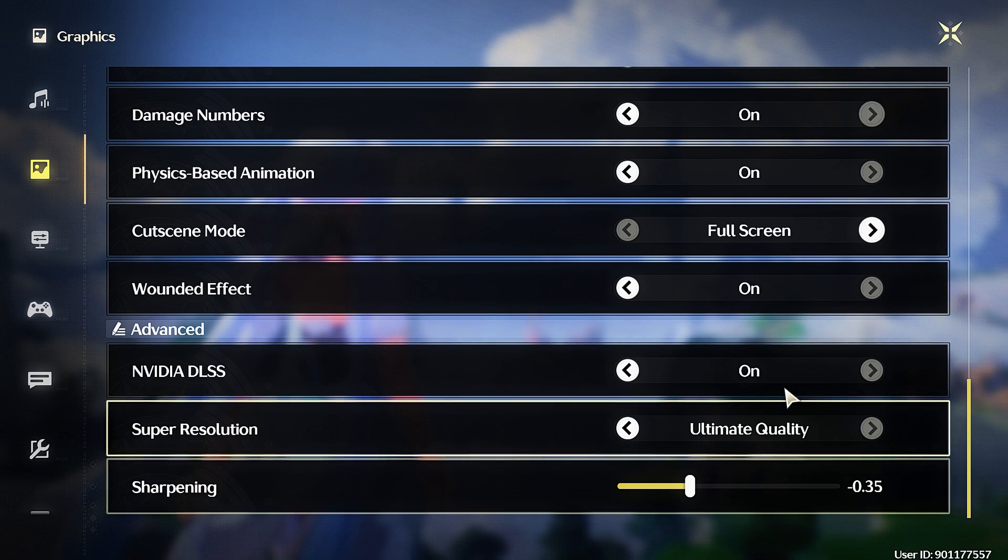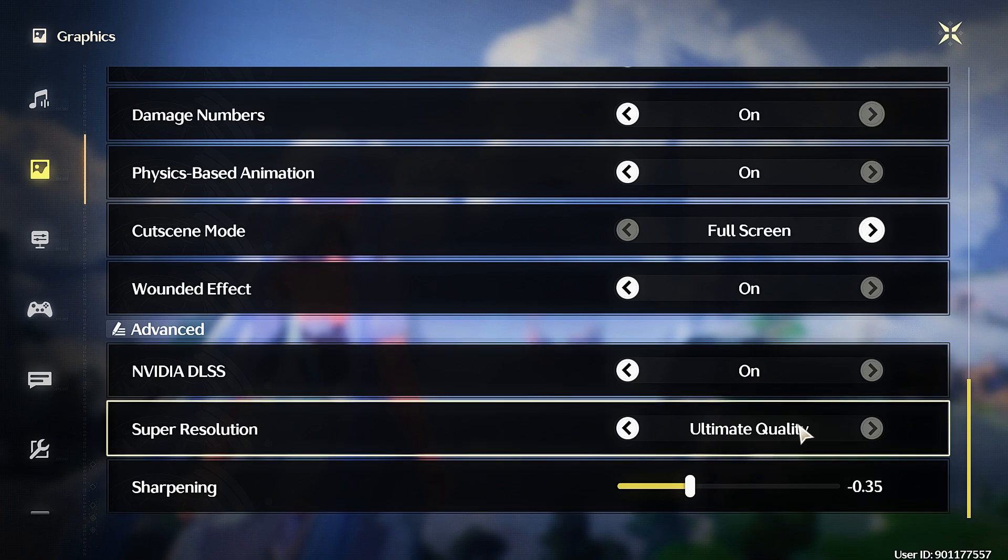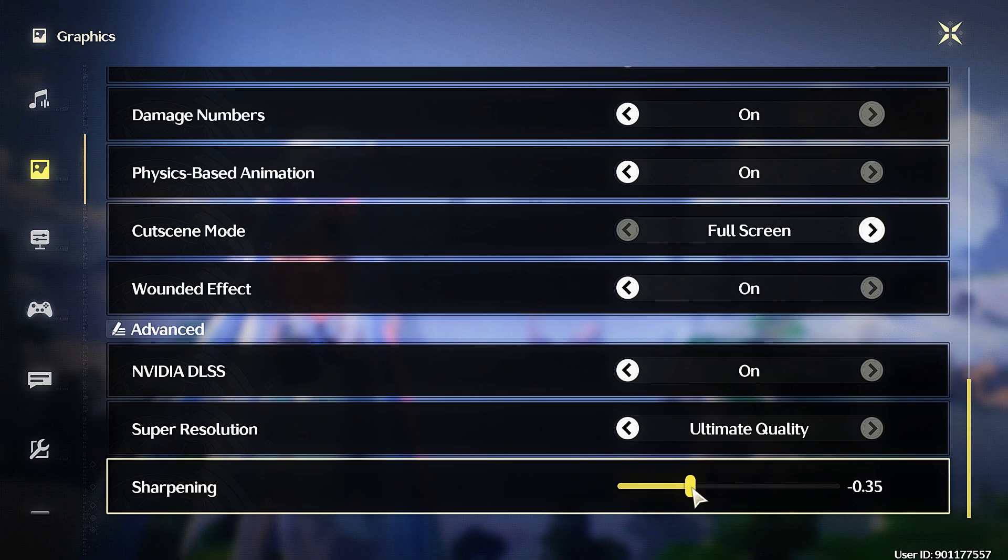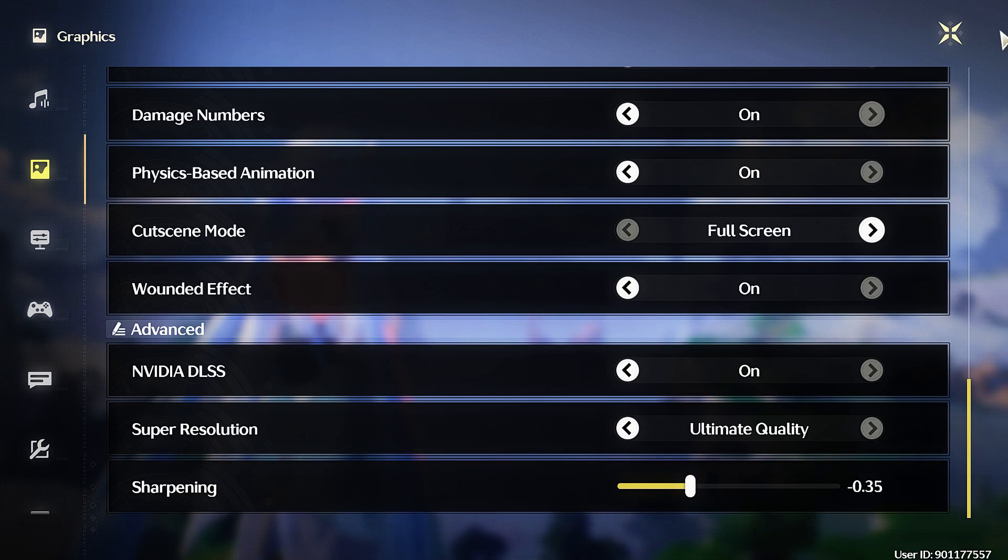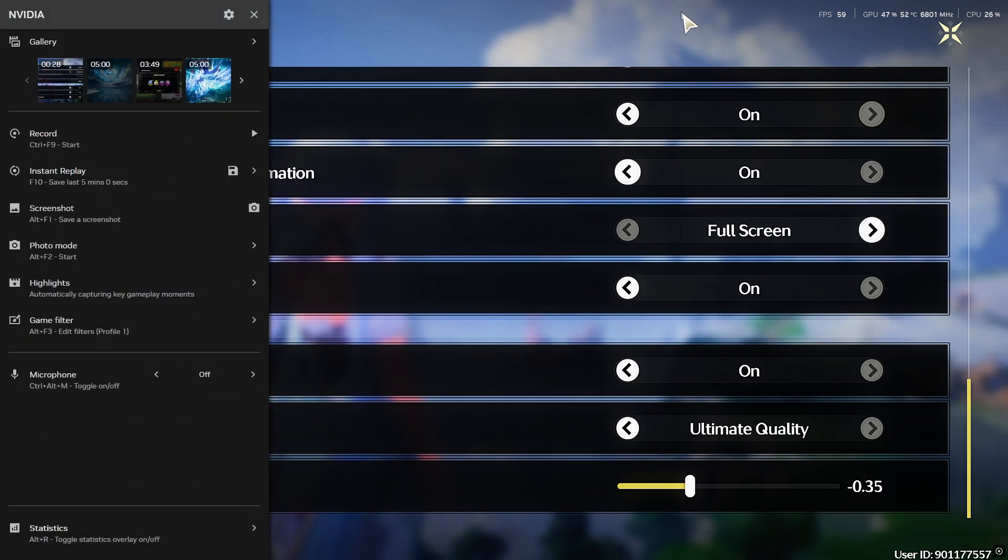Then enable NVIDIA DLSS on Super Resolution, set to Ultimate Quality. Set Sharpening to around -0.35 or -0.4.